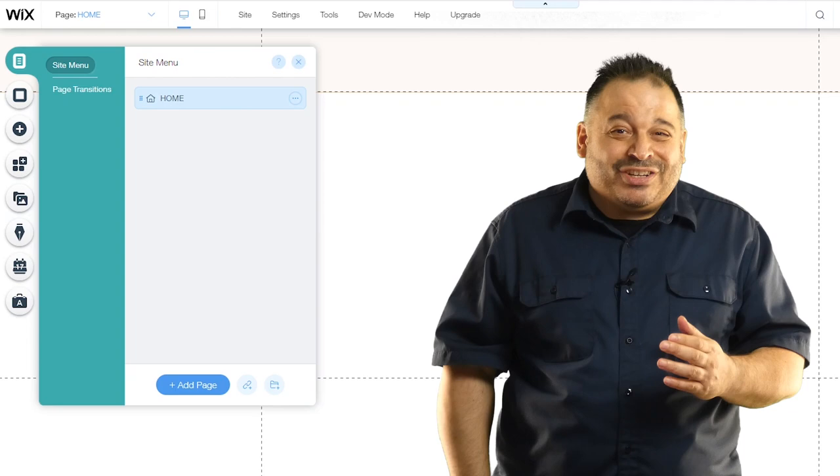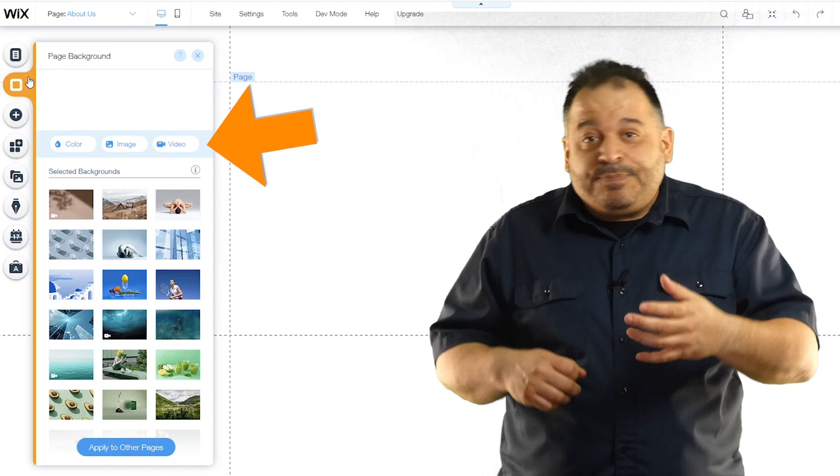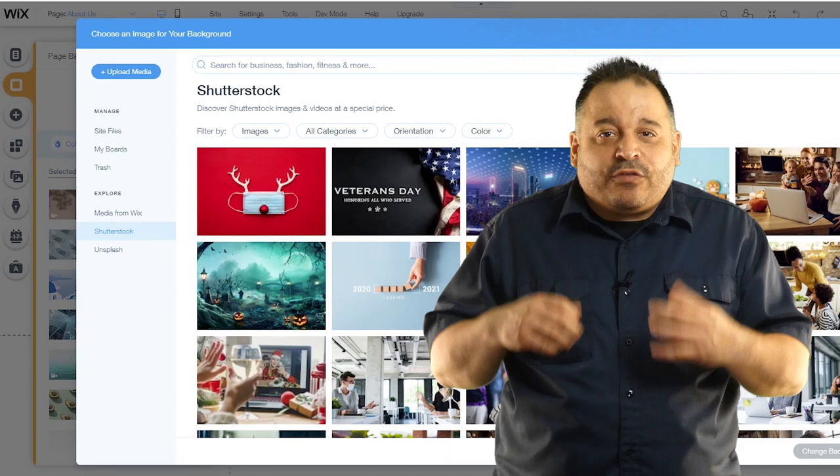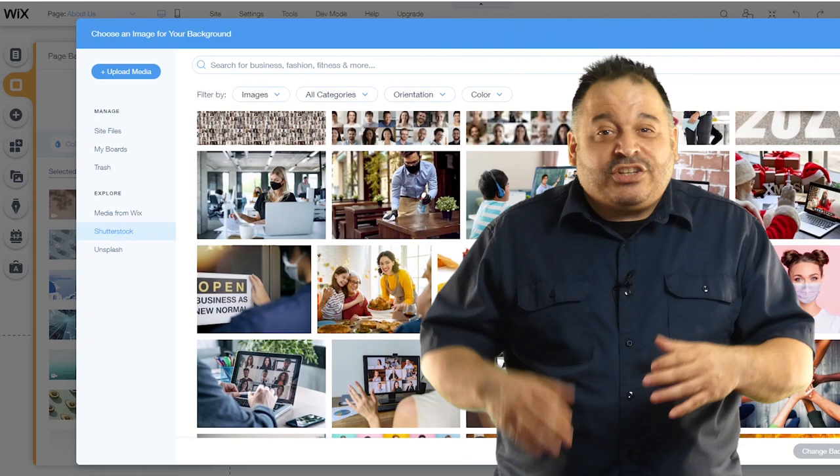Next up is the page background menu. Here you can choose a color background, an image background, or even a video background for your site. You can select images and videos available directly from Wix, upload your own or purchase high quality stock from shutter stock directly within Wix. You can also access crowdsourced images from unsplash that are free for you to use.